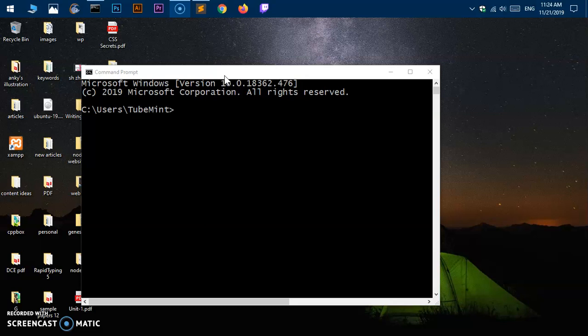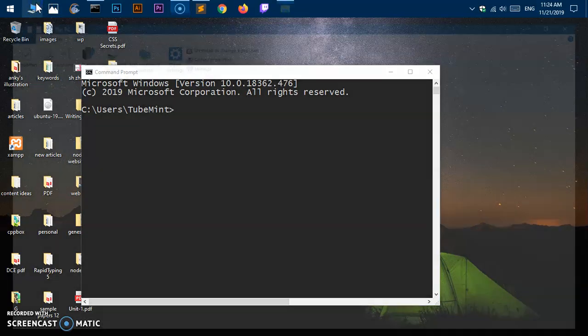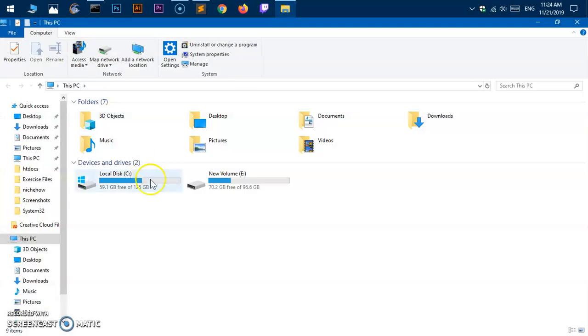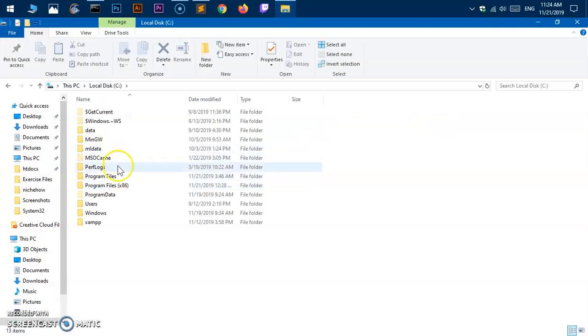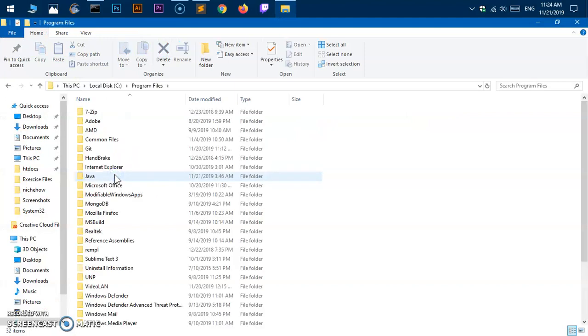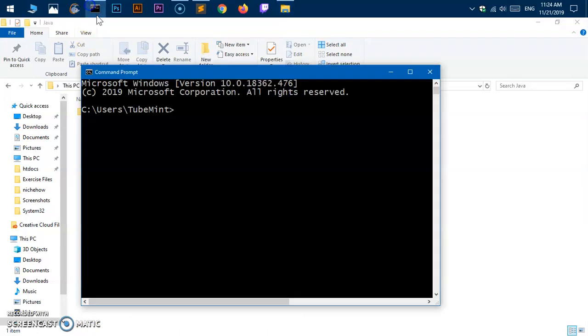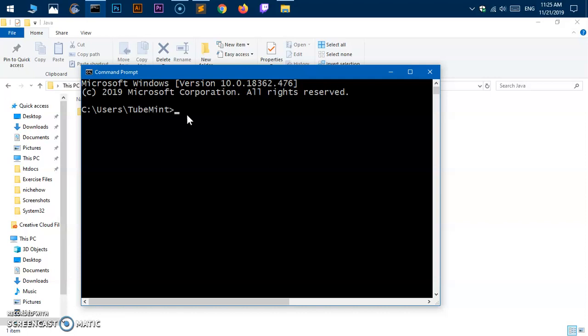The simple thing you can do is go ahead and install JDK 11, 13, or open JDK 14 as well. I already have downloaded it, extracted it, and put it in this folder. So it's 64-bit. Here we have JDK 14. Let's go ahead and set the system path and also the class path for this Java JDK.